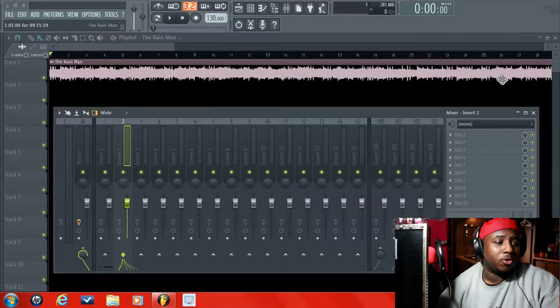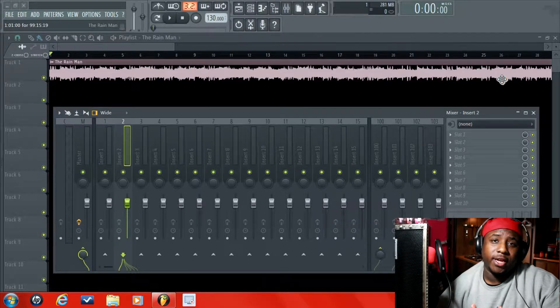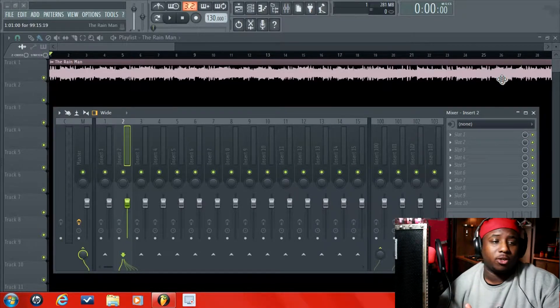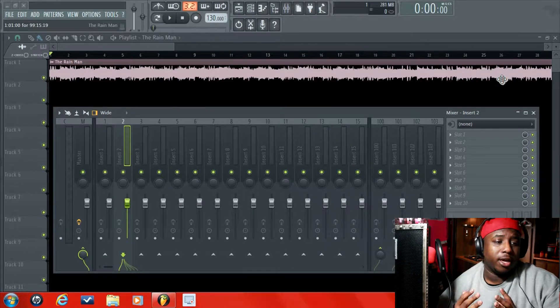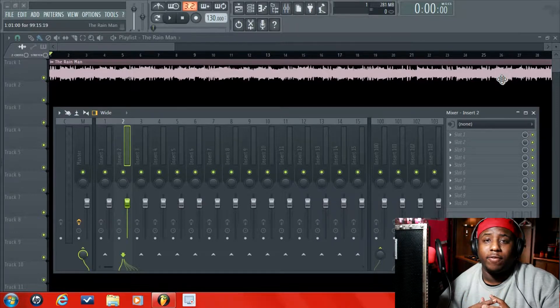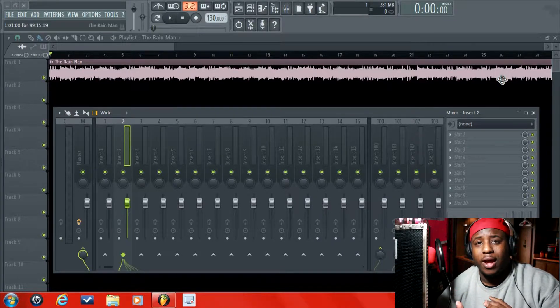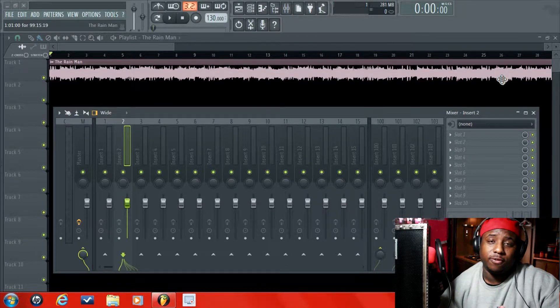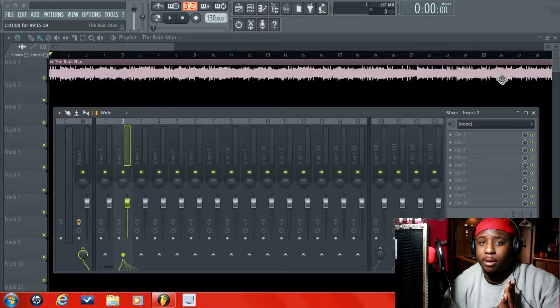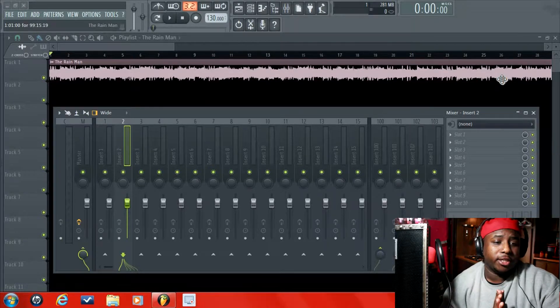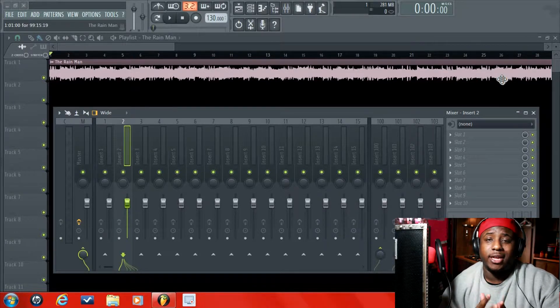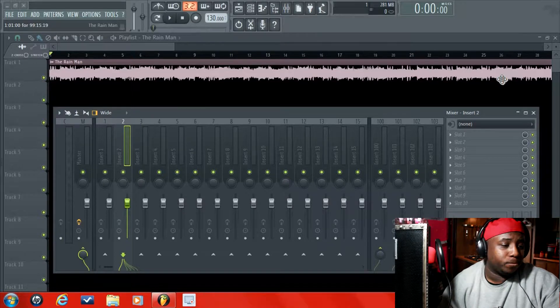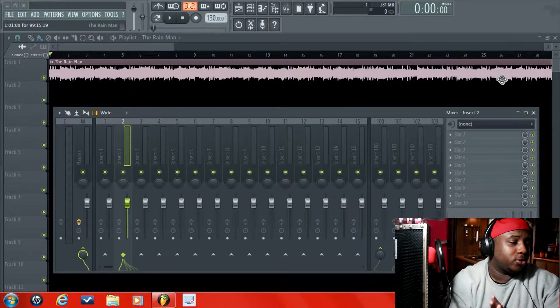Also, if you don't have your interface and your microphone installed and all of that, I can make a video on showing you how to do that as well. So this is for people who already got their mics and interfaces installed and just need to know exactly how to record. So let's just jump into it.